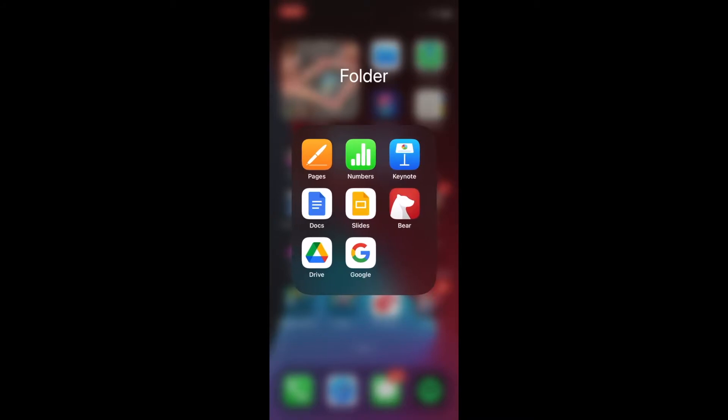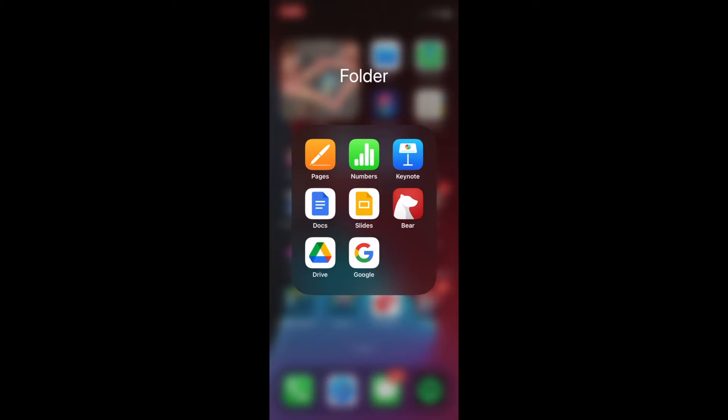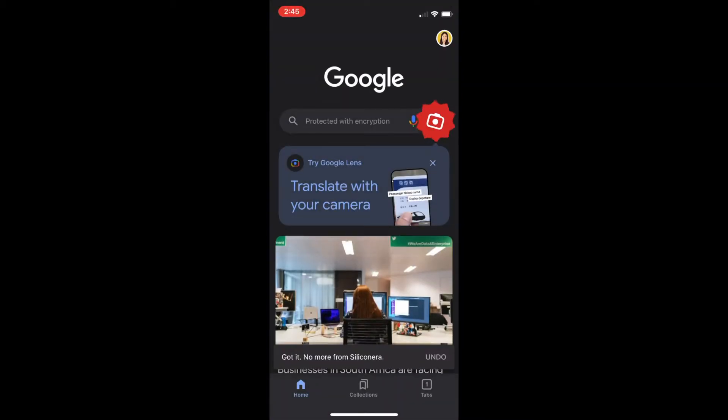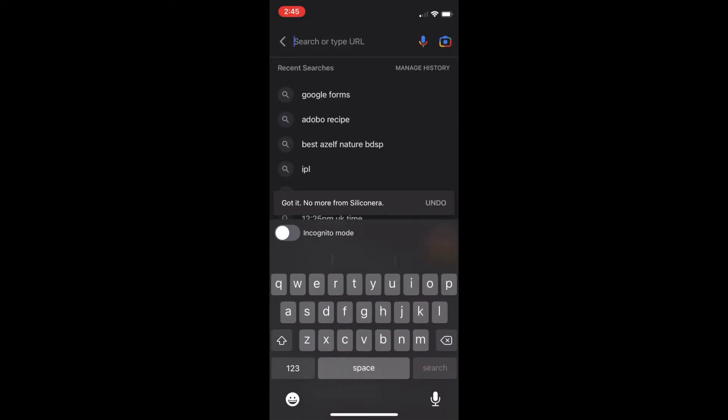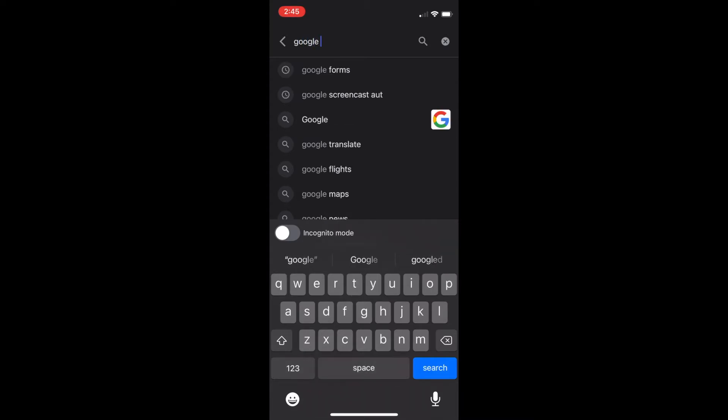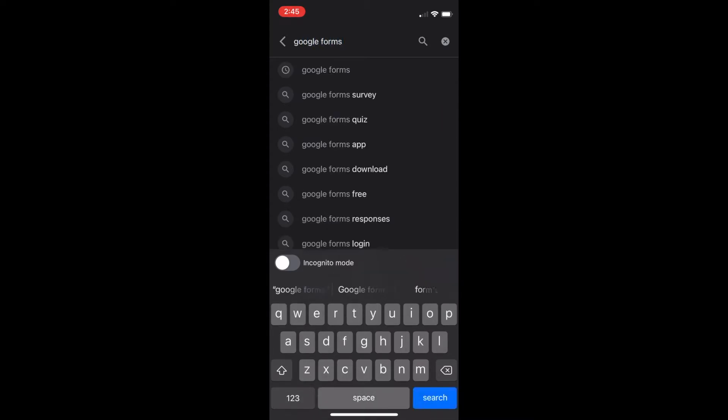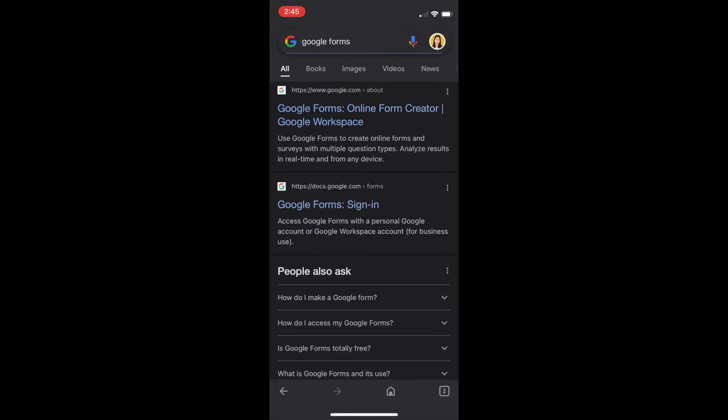Now from here, as you can see, we already have Google up. All we have to do at this point is try to access Google Forms website. So what you can do for this is simply look for Google Forms, type it in the search bar and find the link that will bring you to Google Forms.